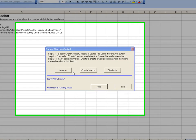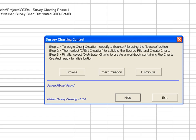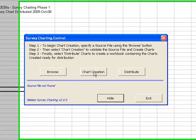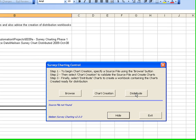This is the chart creation macro that we created for one of our clients. It has a simple menu at the start here which enables you to browse and select various different source files. Then, once the source file is selected and validated, you create the charts. And finally, something I'm not going to show in the demo today, which is a distribution function which enables the client to distribute the created charts into a simple workbook at the end of the process.